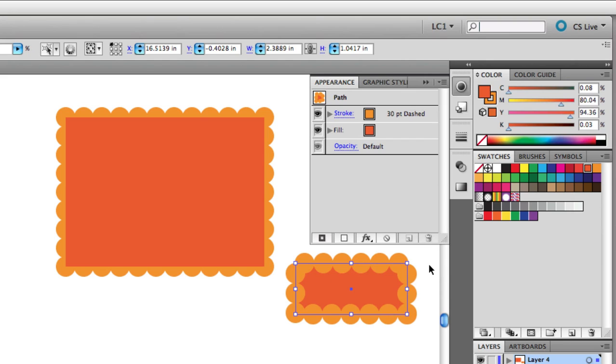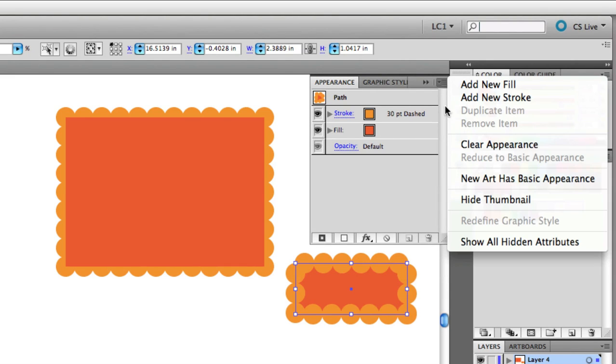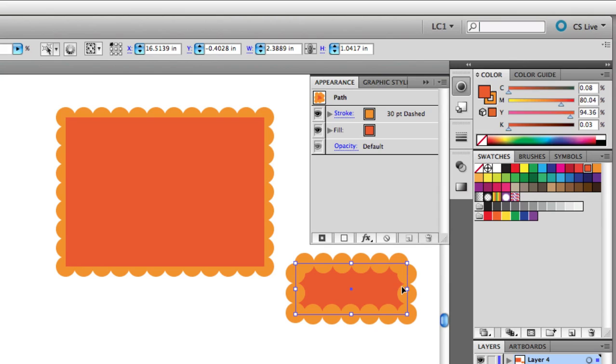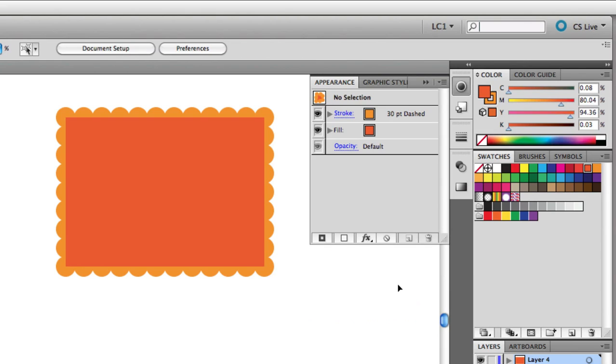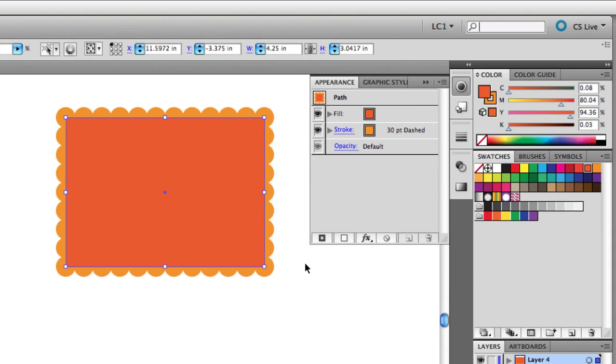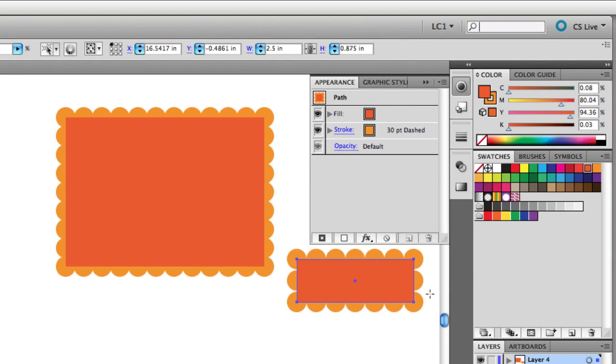Back to the Appearance panel options. If you leave this unchecked, meaning you don't want a basic appearance, you actually want the complexity, then with that option unchecked, I can go back to my artboard, delete the shape that I don't want, select the one with the appearance I do want, and then draw a new shape, and now I've got the scalloped border appearance. So that's an important option to be aware of. New art has basic appearance, and that again is in the Options menu of the Appearance panel.